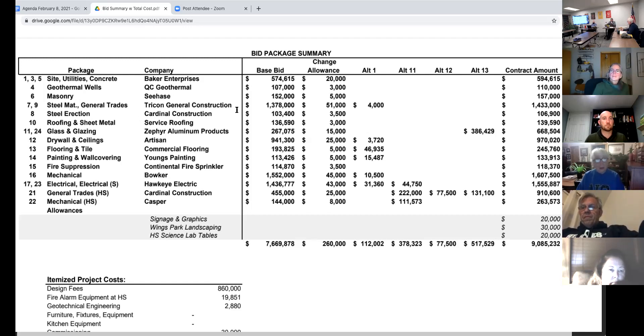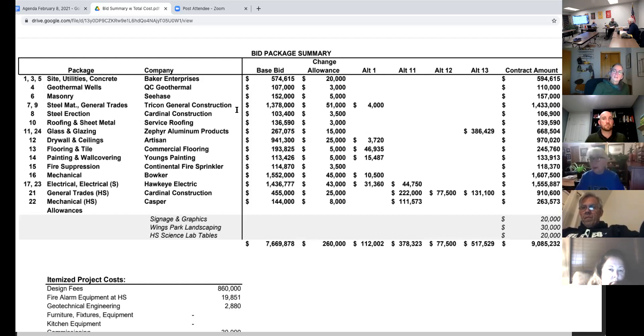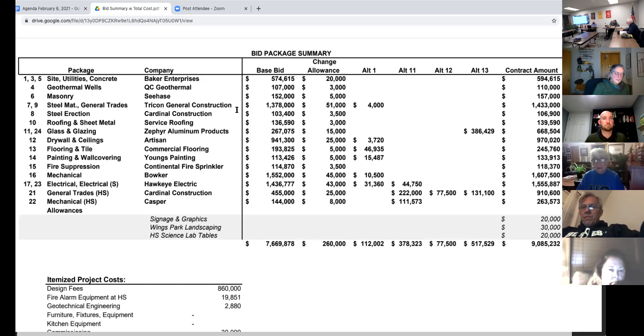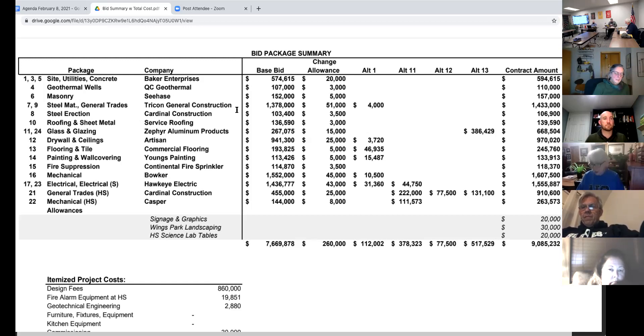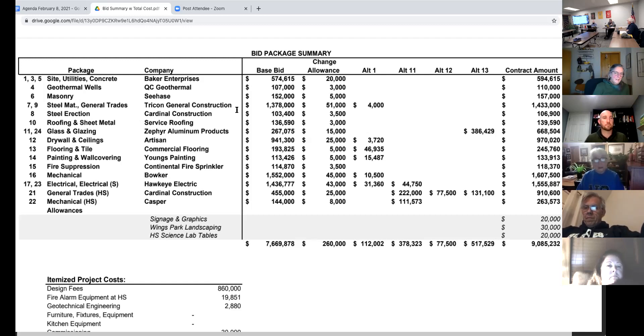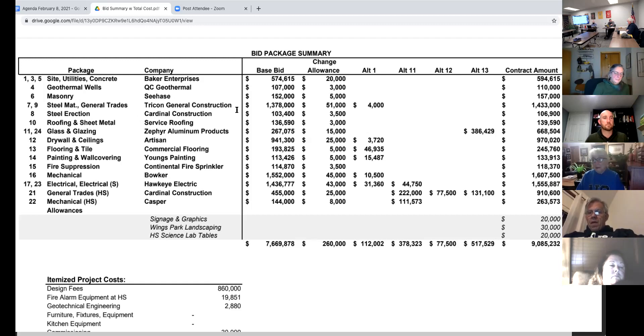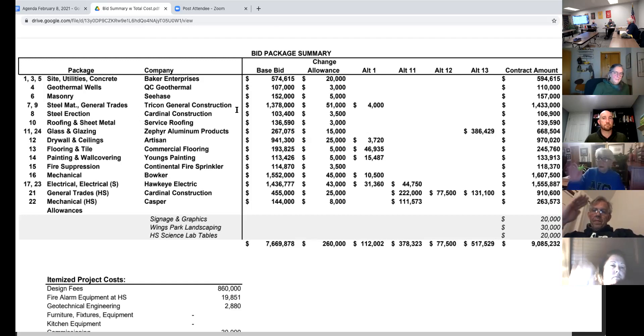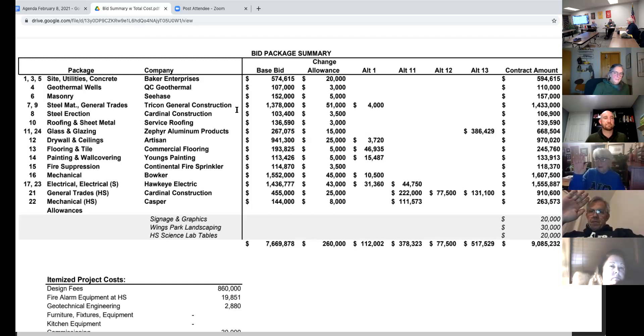I move that we accept the bid packages as presented by Boyd-Jones for Wings Park and the high school. I move that we approve the Wings Park and the Winehouse High School remodeling bid package construction contracts and accept alternative bid packages 1, 11, 12, and 13. Is there any discussion? None being heard. All those in favor, raise your hand. Opposed? Motion passes.